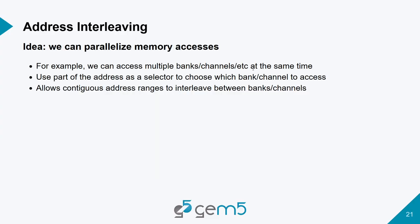Next, I'll talk about address interleaving. The idea behind address interleaving is we want to be able to parallelize our memory accesses as much as we can. For example, we can parallelize across multiple banks or channels by accessing them at the same time. And particularly, this will be focusing on address interleaving across channels. So, the way we do this is we use part of the address as a selector to choose which channel we are trying to access. In doing this, we have a contiguous address range that can be interleaved across channels.